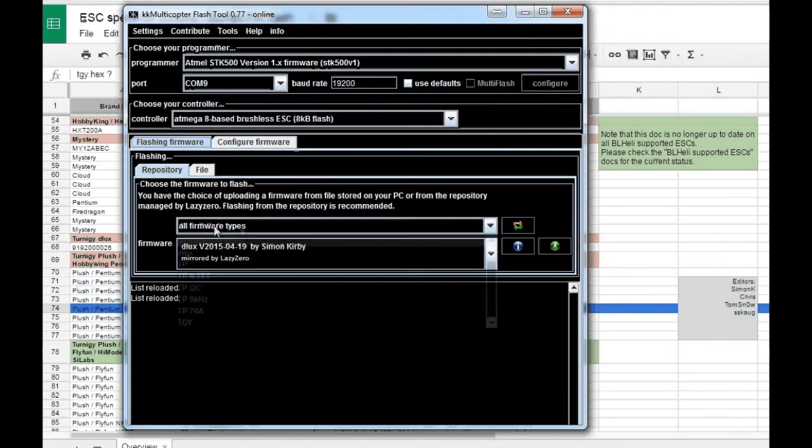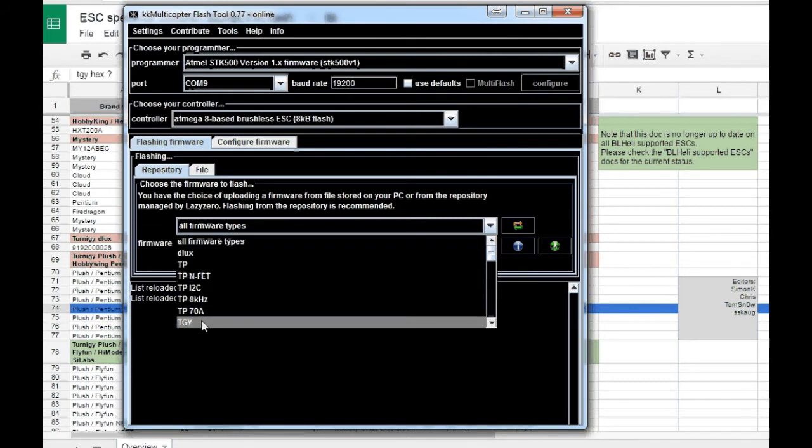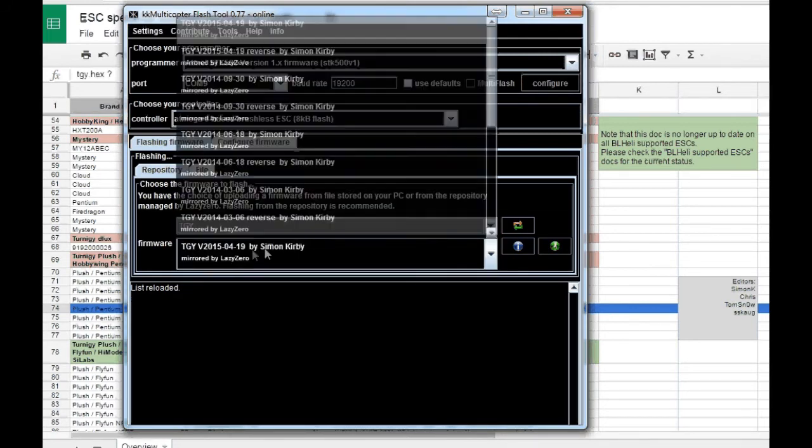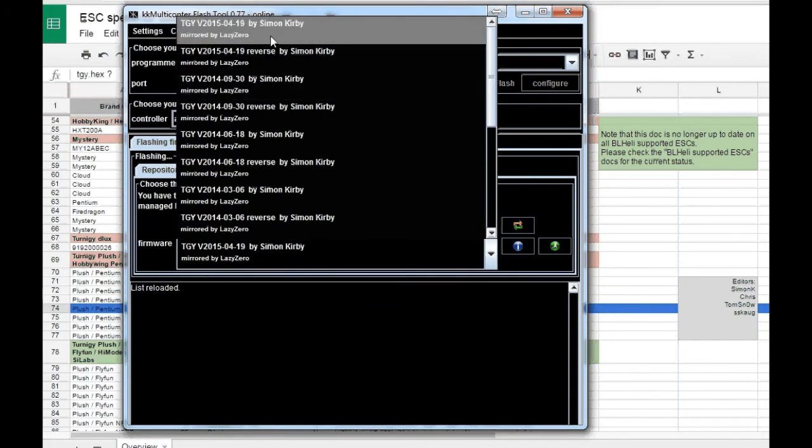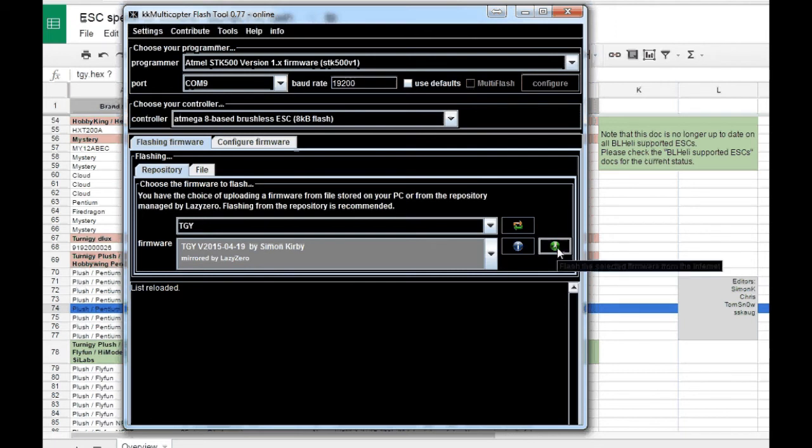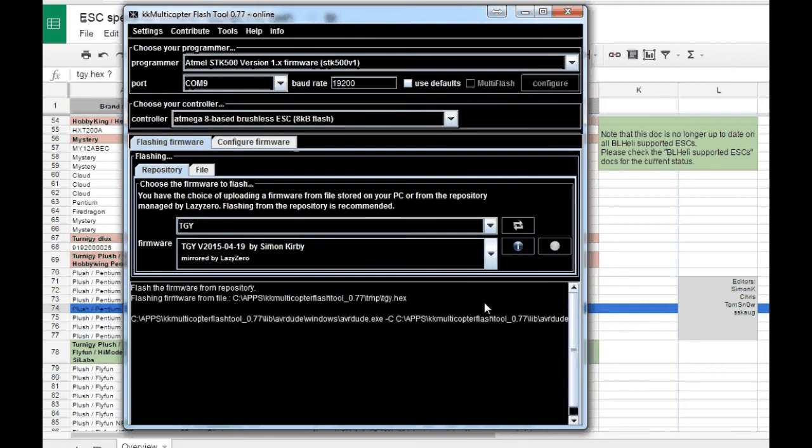And then we need to select the proper software which is, as we figured it out, GJY. I used this version of software for this GJSON ESC, and after that you just hit upload button and wait for it to finish.